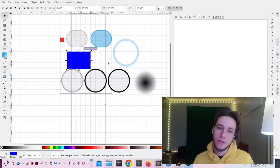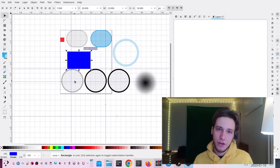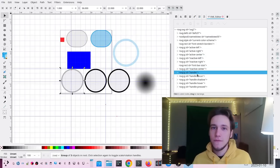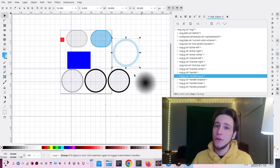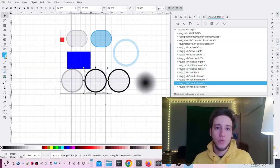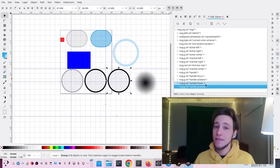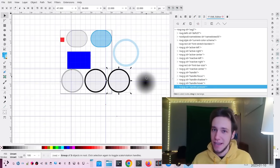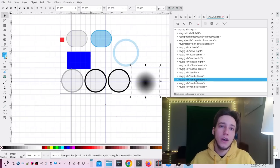Then you have four circles on the bottom. The first one is called 'handle' — you guessed it, it's the handle of the switch. Then there is 'handle hover', which is drawn instead of the handle whenever you hover over the handle. Then there is 'handle press', which is drawn when you press the handle. And then there is the shadow, which is always drawn on the bottom of the handle.